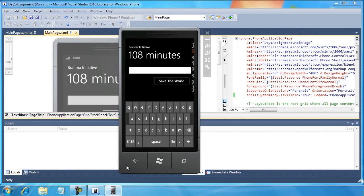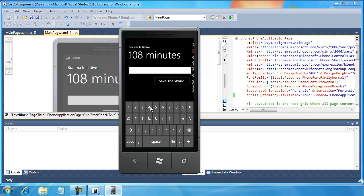Now you can see the input scope came up automatically. That's great. I can just start typing in my numbers. You can see 'Brahma Initiative,' '108 minutes' — all looks good.